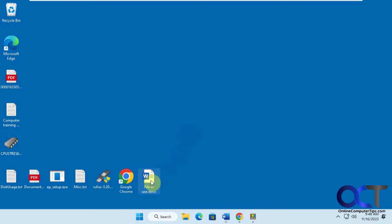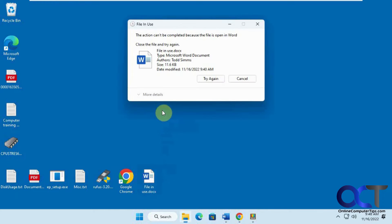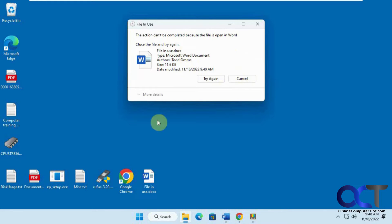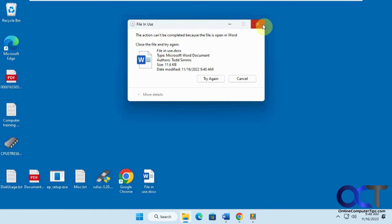let's say this file here, you're trying to delete it. Obviously, in this example, we know it's locked by Microsoft Word, but many times when you're trying to delete a file, it doesn't tell you what it is, or sometimes you still can't close it out.